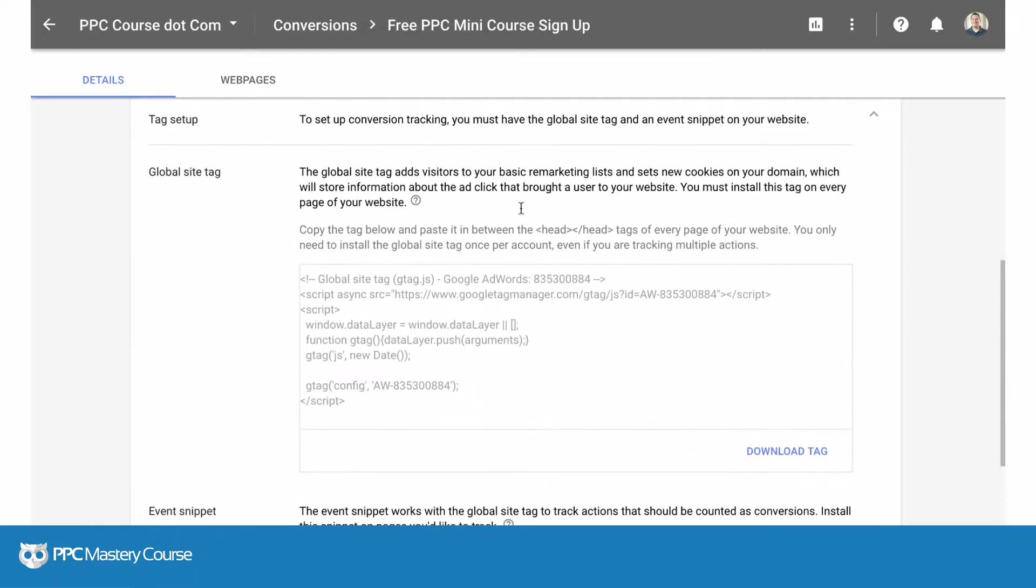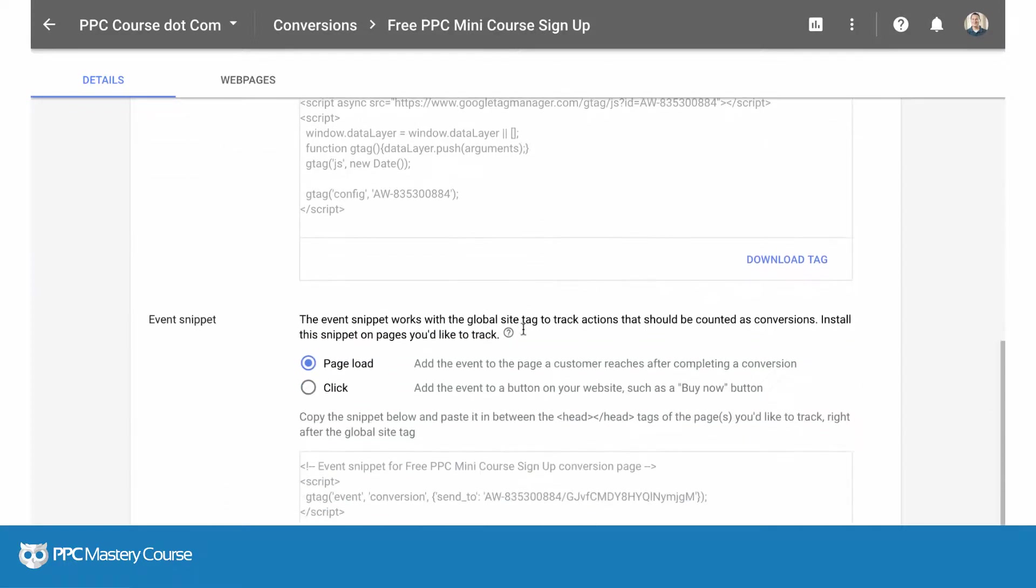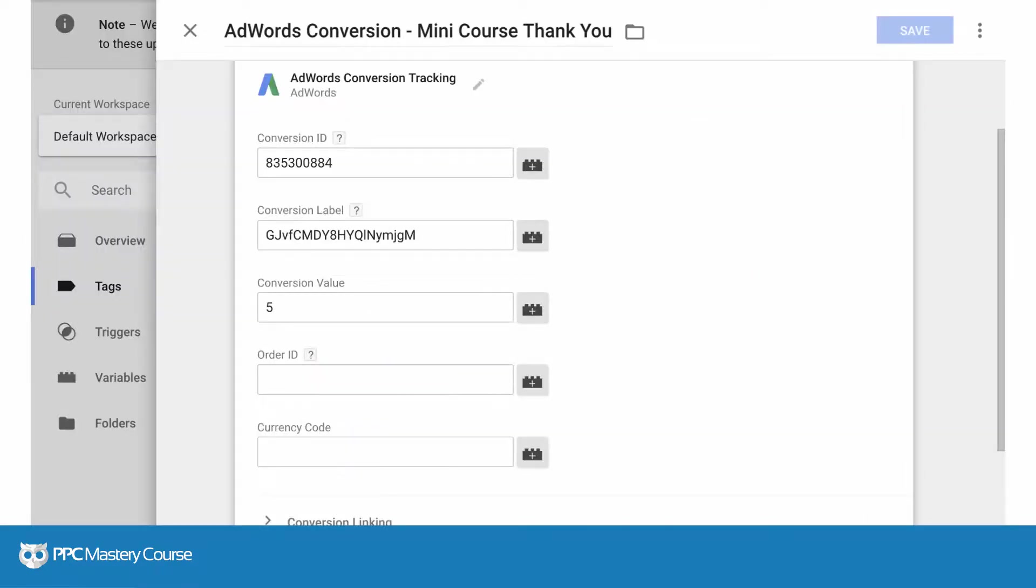The way that you want to tag your site for AdWords is you either put this tag on every single page of your site and then put the page load tag on your thank you page, or if you're using Google Tag Manager you can still use the AdWords tag template and all you need to do is put in the ID and the label.